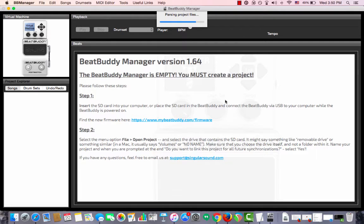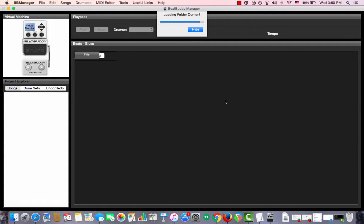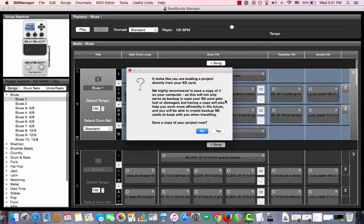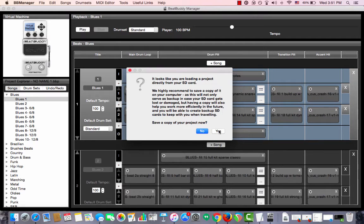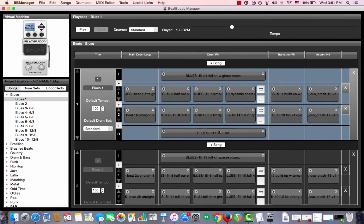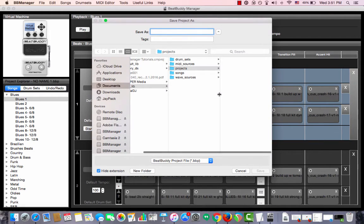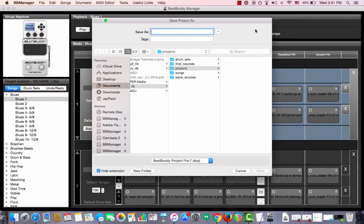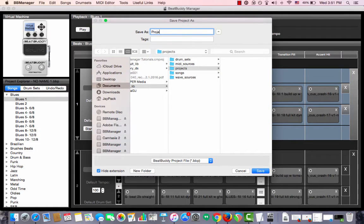After it loads, it will ask you if you want to save a local copy to your computer. And of course, we choose Yes. A window will pop up. It will ask us what we want to save the project as. And in this case, I'll just call it Project and click Save.